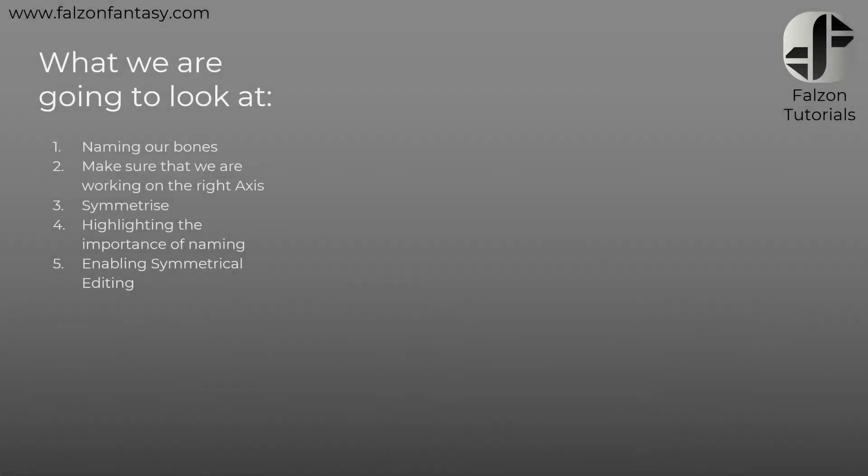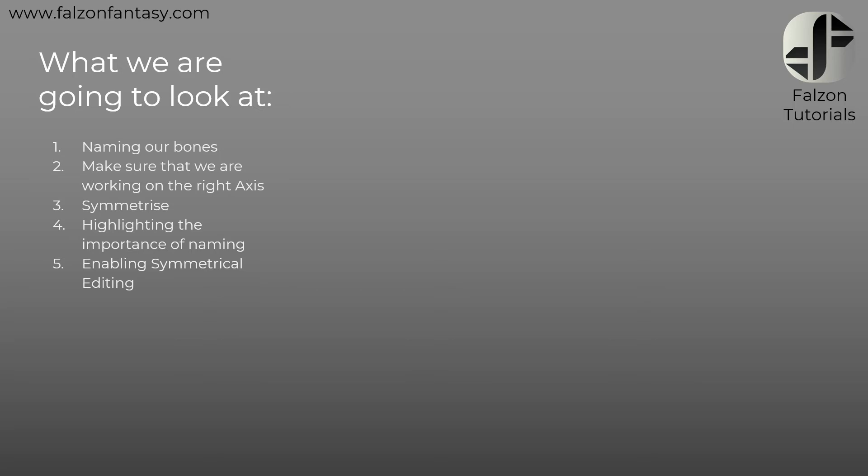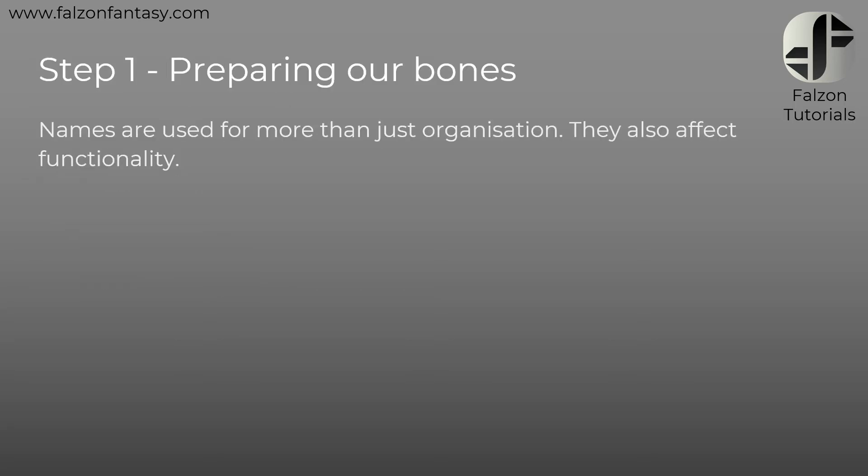So what we're going to be looking at today is we're going to be naming our bones. We're going to make sure that we're working on the right axis. We're going to be looking at how to symmetrize an armature. And I'm going to be highlighting the importance of naming. That one's really important. And then we're going to be looking at how to enable symmetrical editing within Blender. So we're able to edit the armature that has a symmetrical form. So let's get into it.